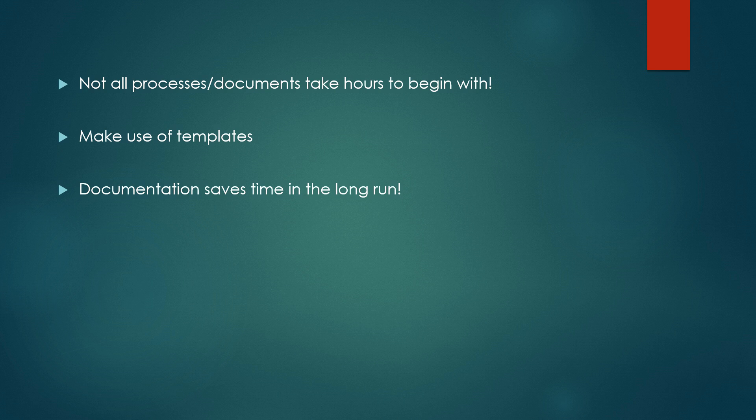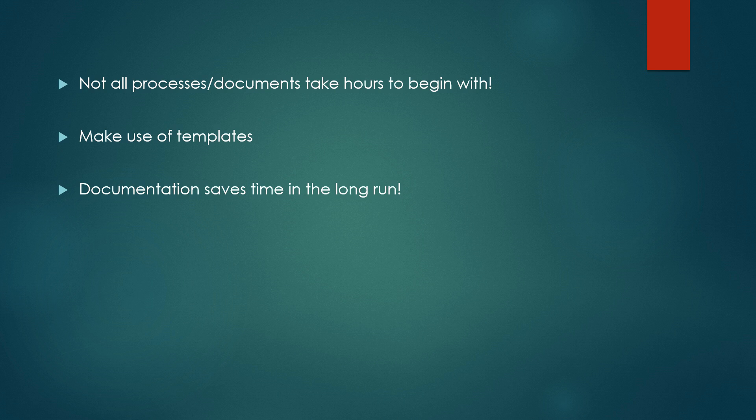Come three months down the line, that risk actually materializes and you already have the documents ready with you to tackle that risk. Instead, if you do not do anything about it and not prepare any document about it, once the risk would have materialized, that is when you would have started to work on it, which is even a bigger waste of time.